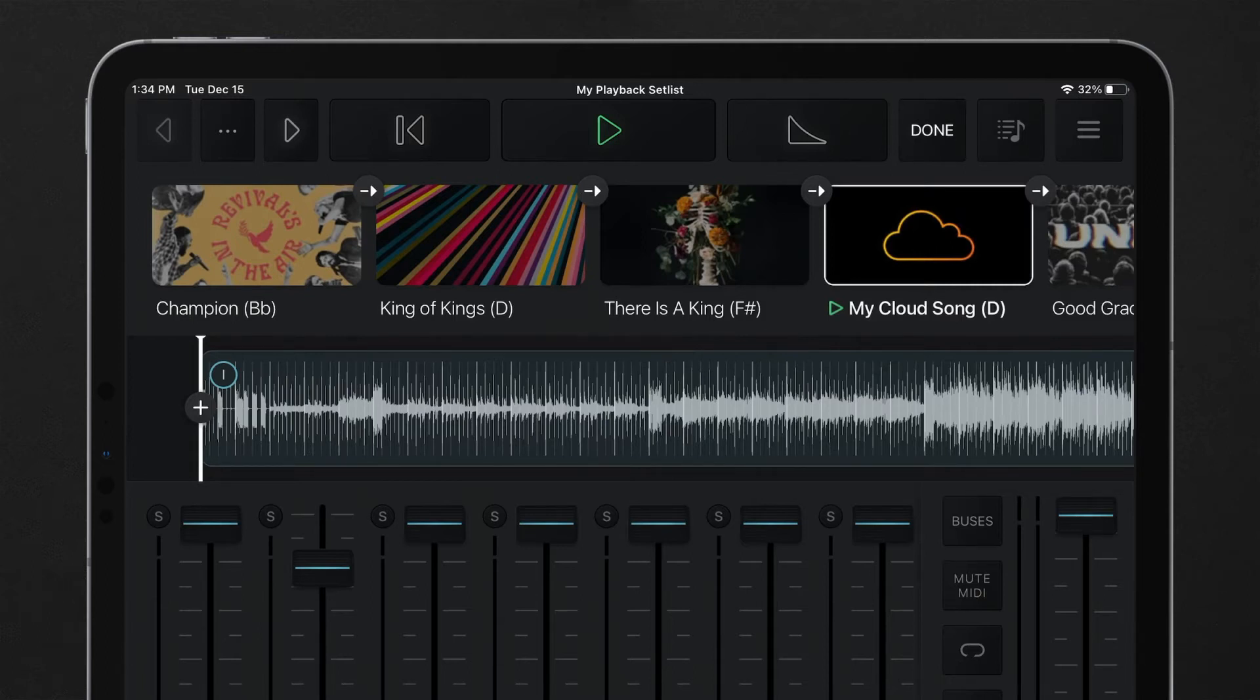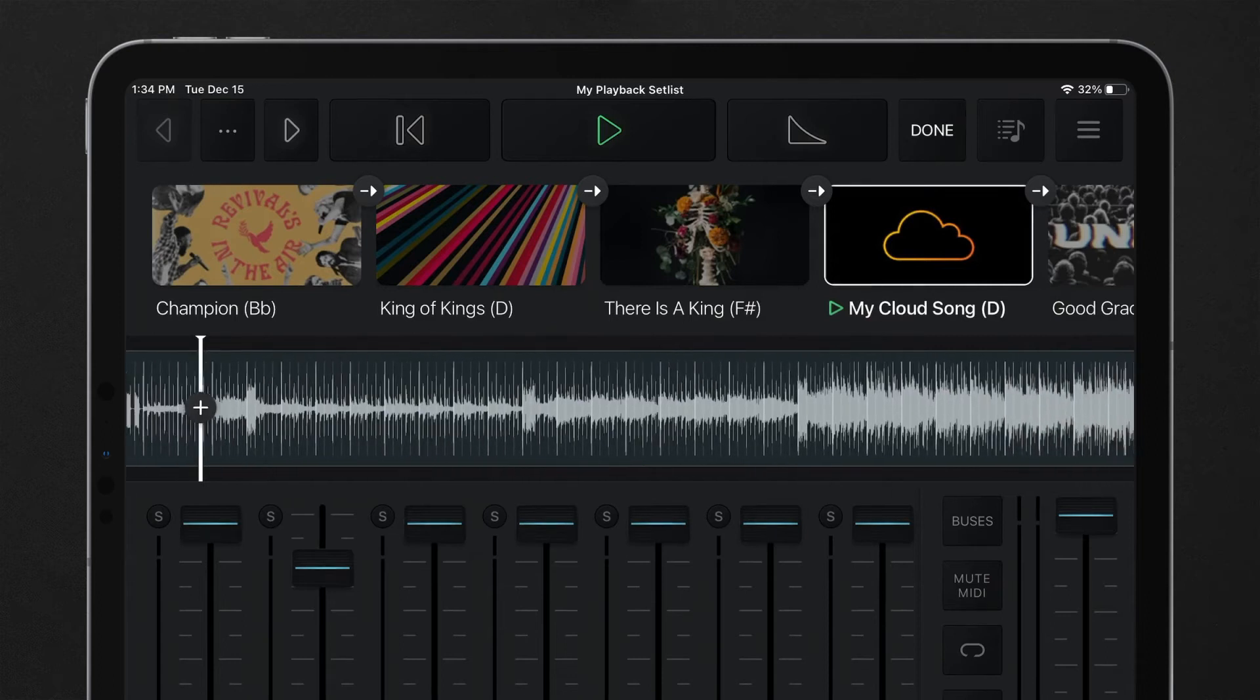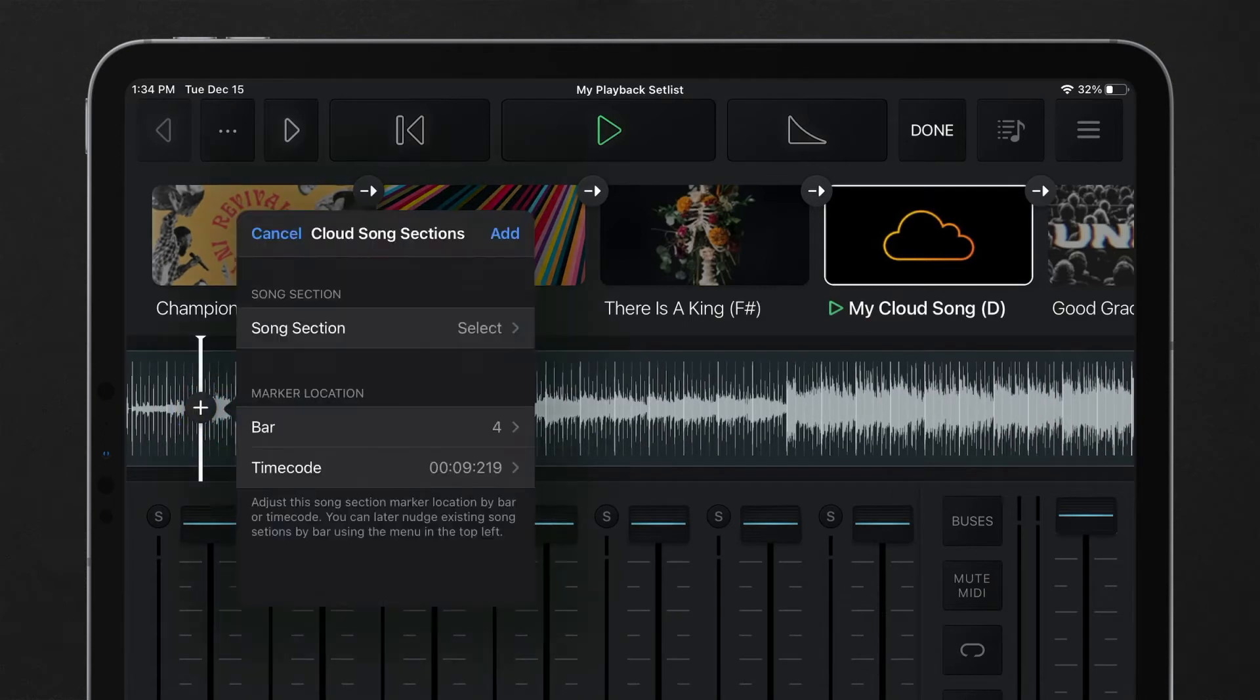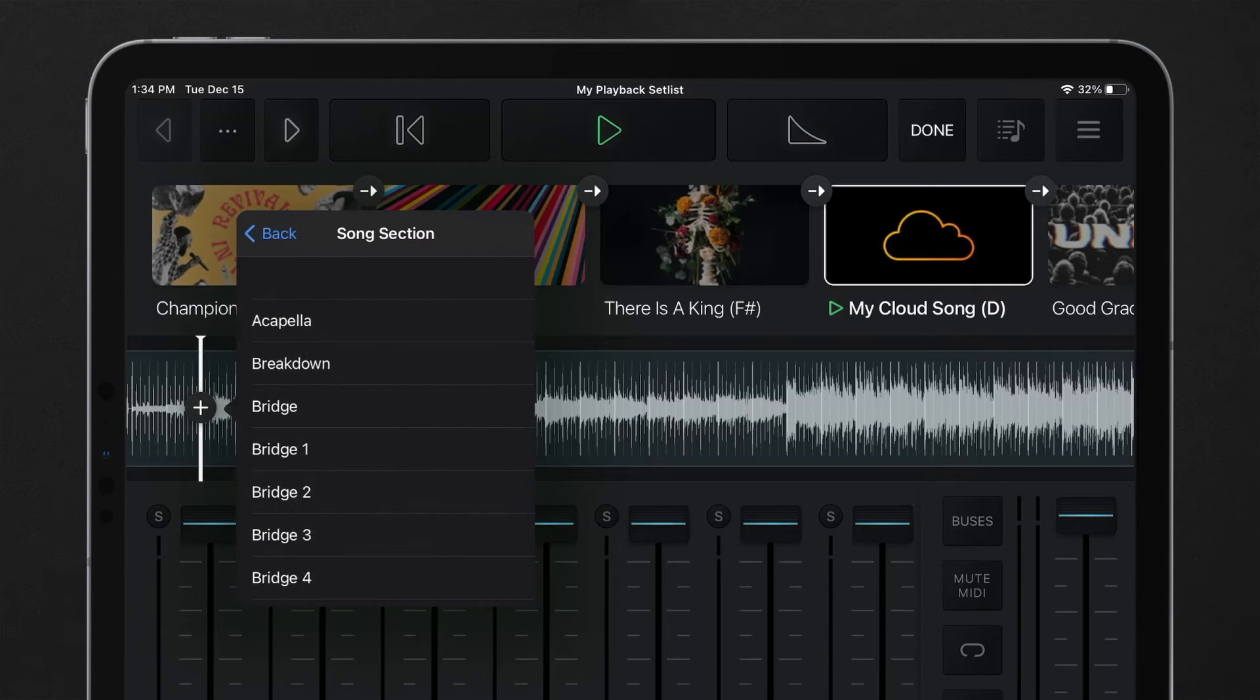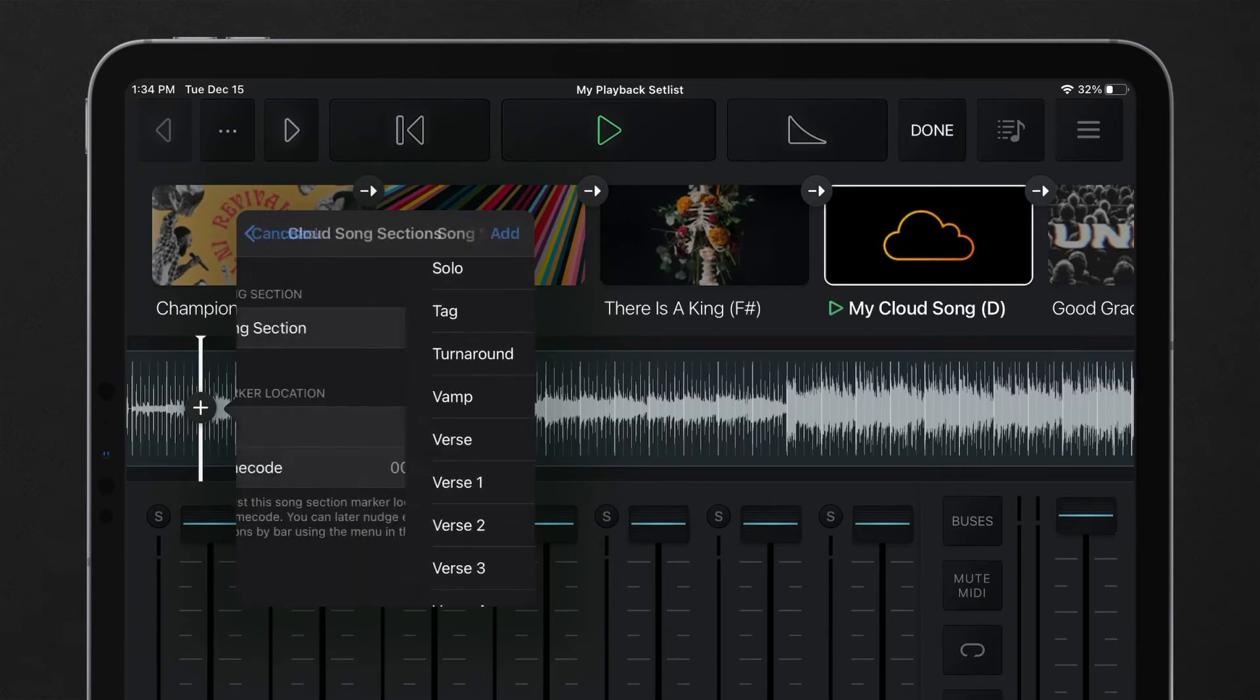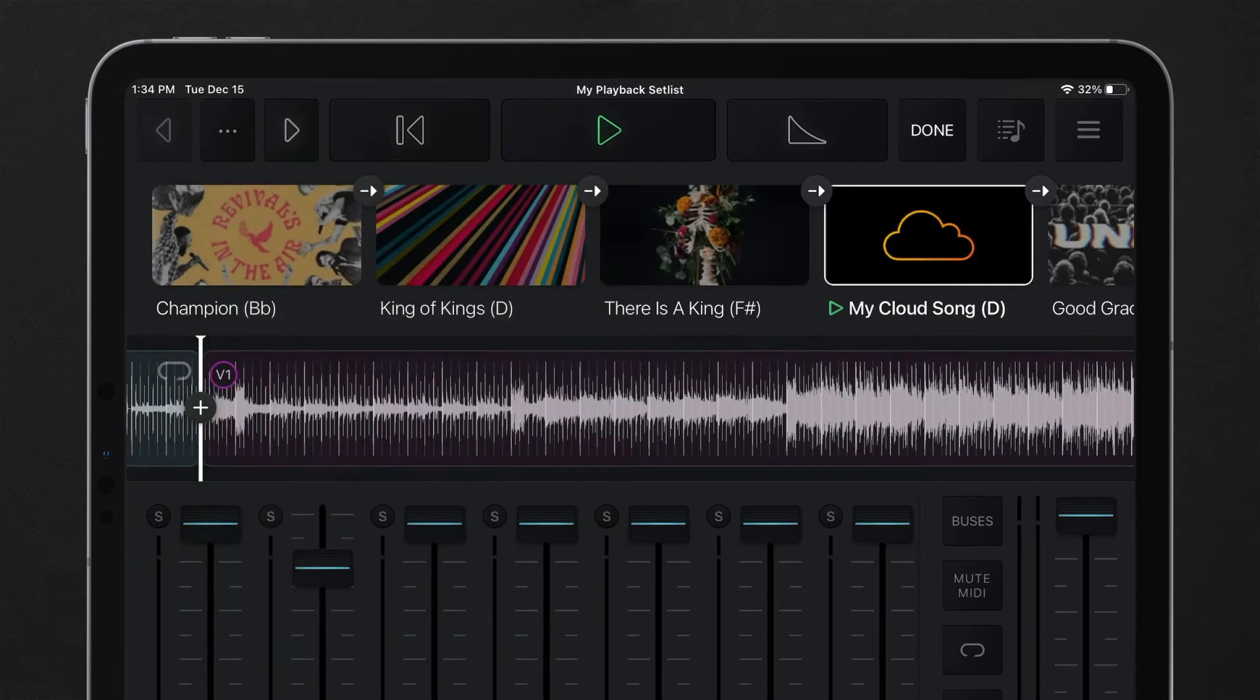Add a new section song marker to any bar of the timeline by pressing the plus button on the playhead. Choose from any song section supported by playback and simply press add. The waveform will automatically reflect the changes made by showing the song section icon and color.